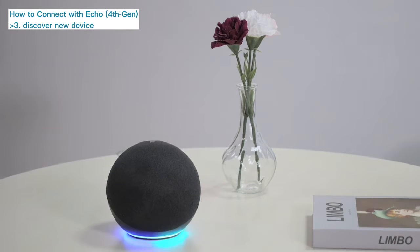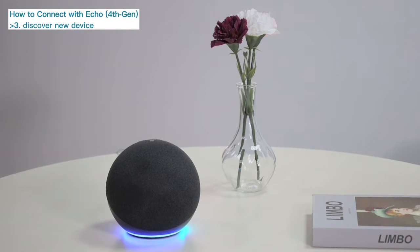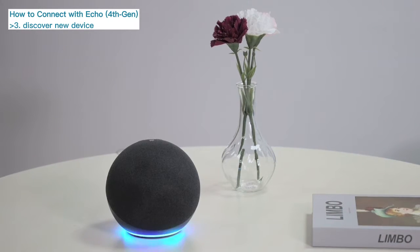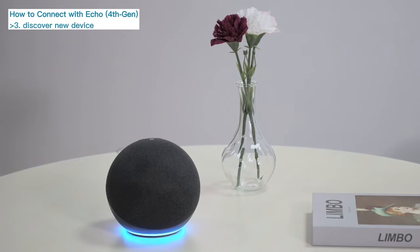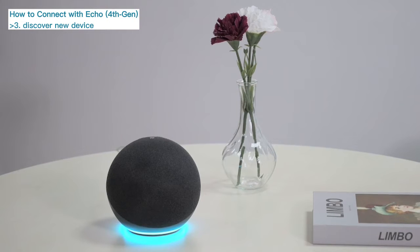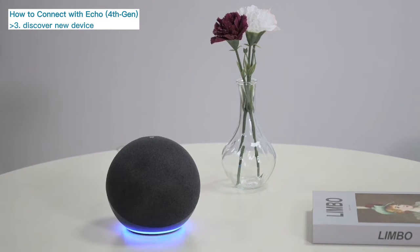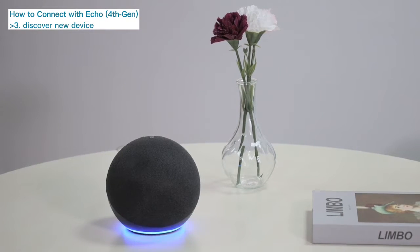Say, 'Alexa, discover new device.' Alexa will respond: 'Starting discovery. This will take a few moments. Power on your new devices now, and if needed, put them in pairing mode.'